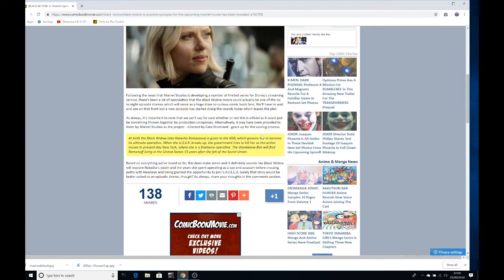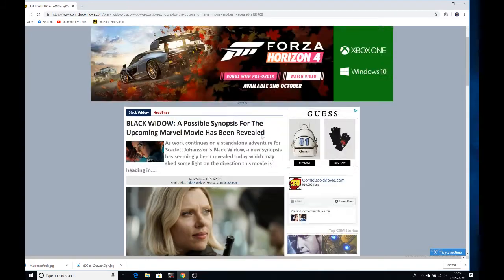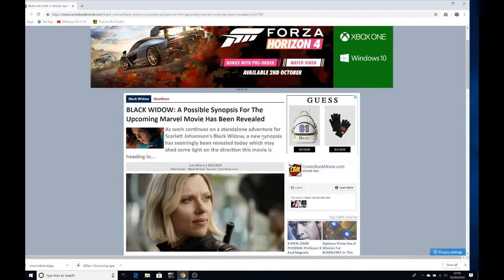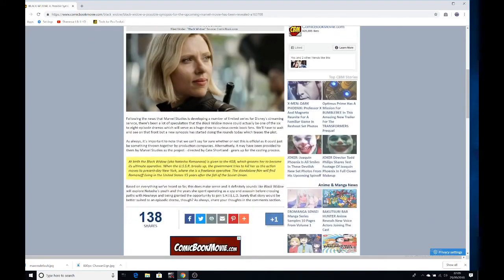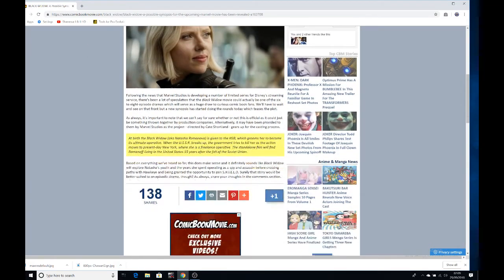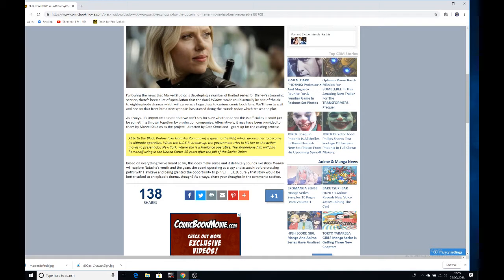What's going on YouTube, 0088 here. Something really interesting has come up - this synopsis for the Black Widow movie. It's really interesting to me. I'm not sure exactly when it takes place. It says in the synopsis that it could take place in the present day or it could take place 15 years ago.